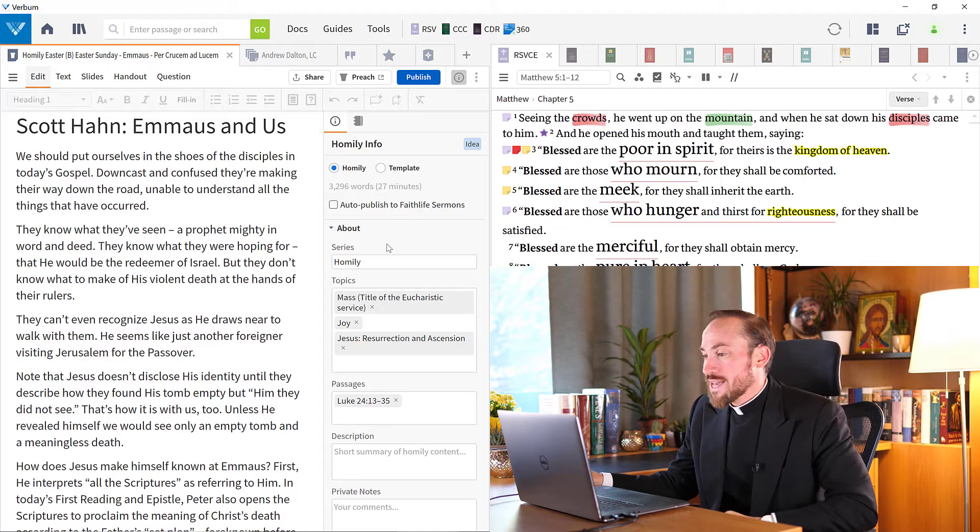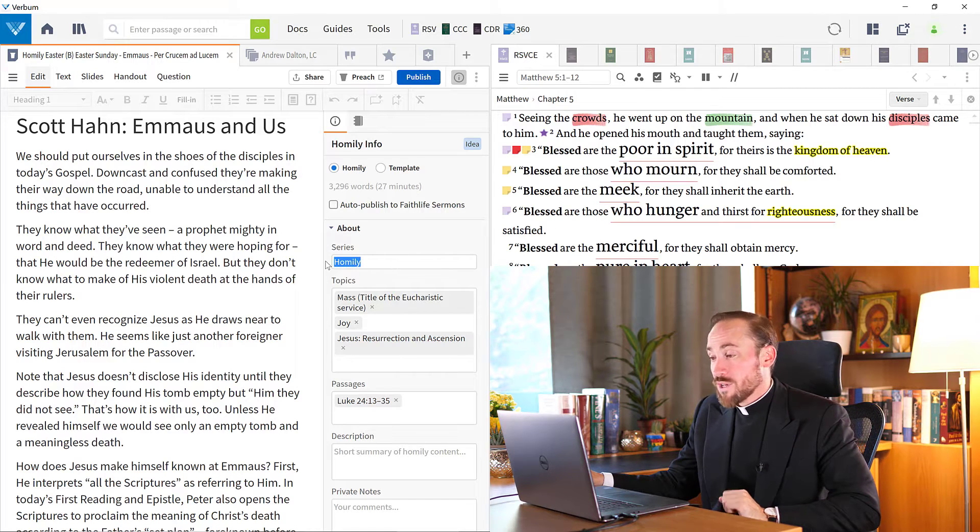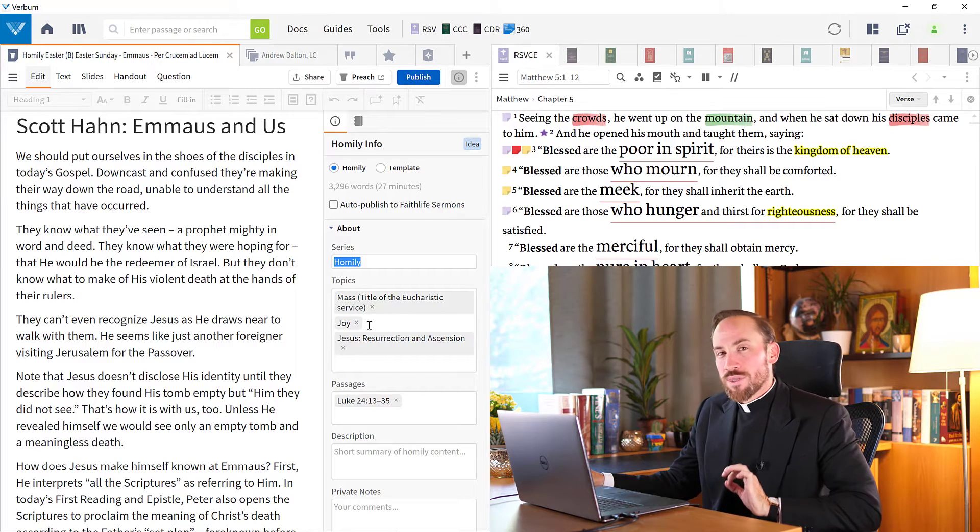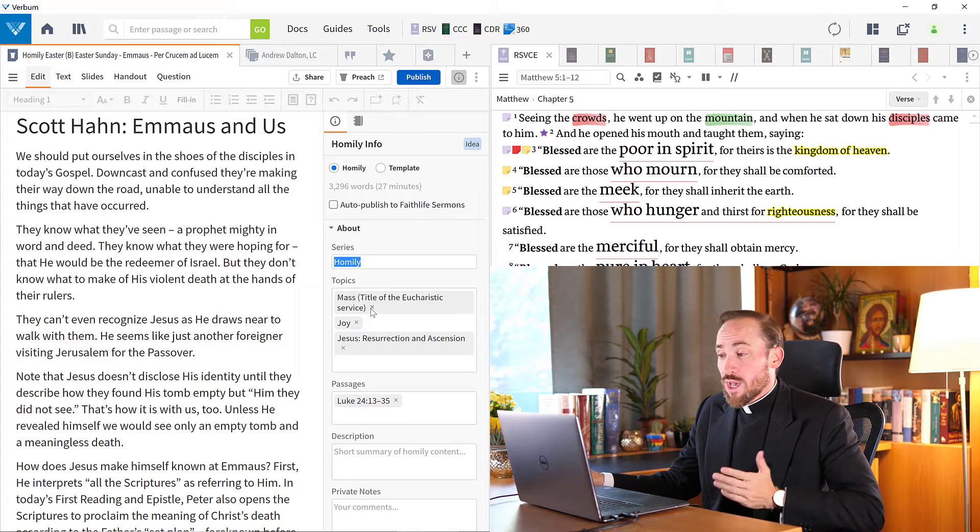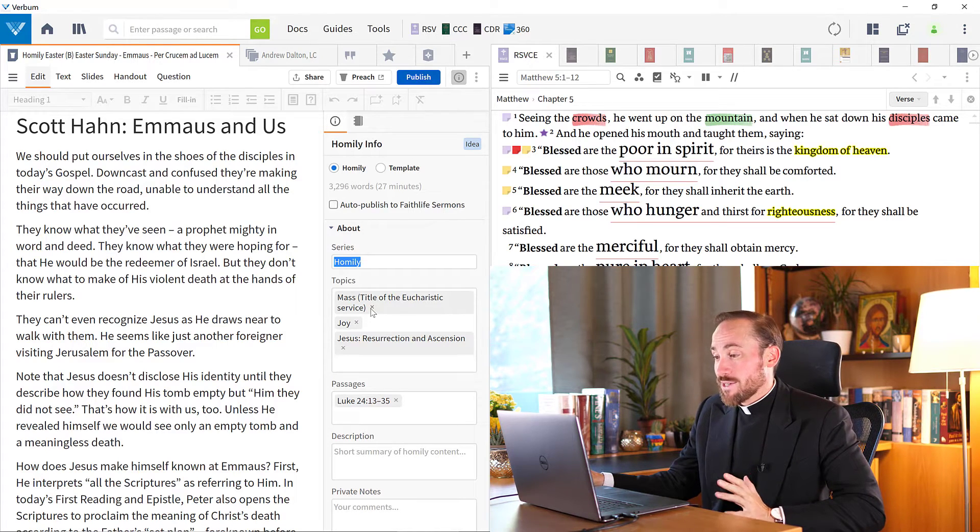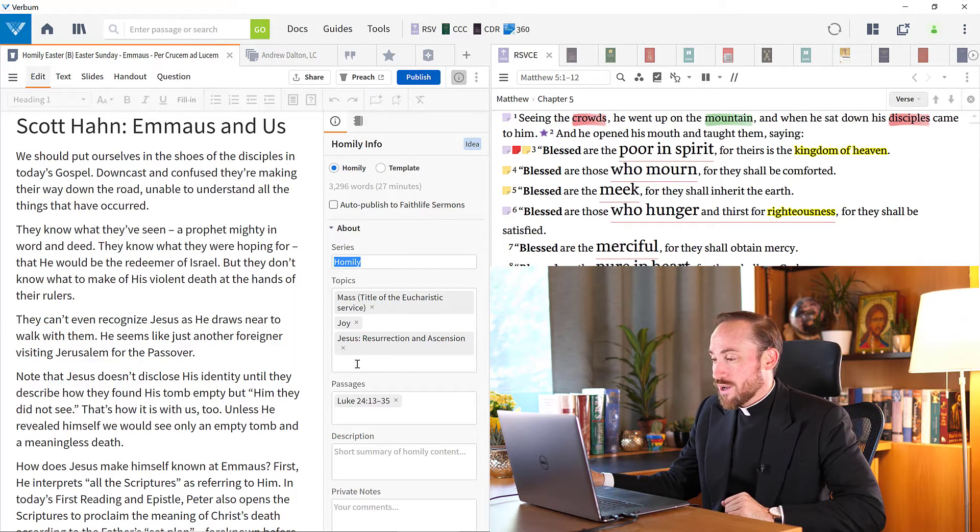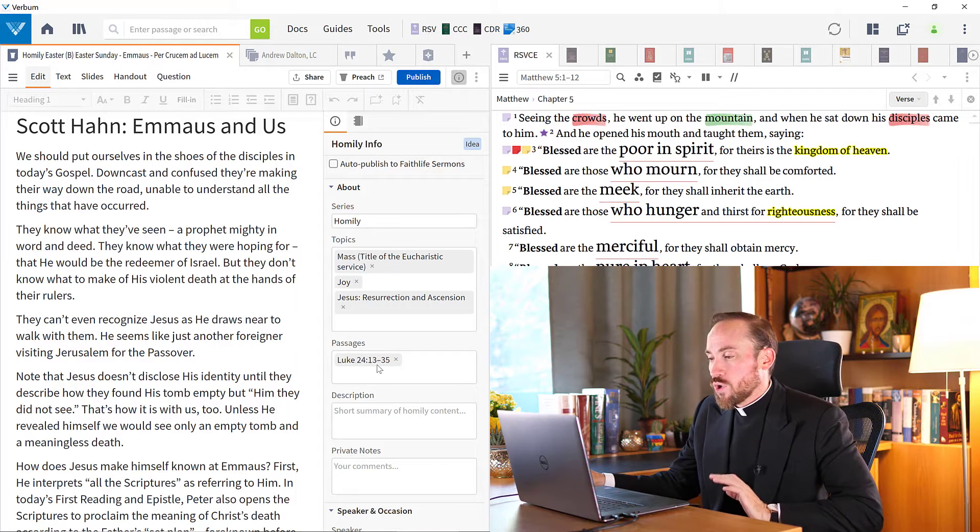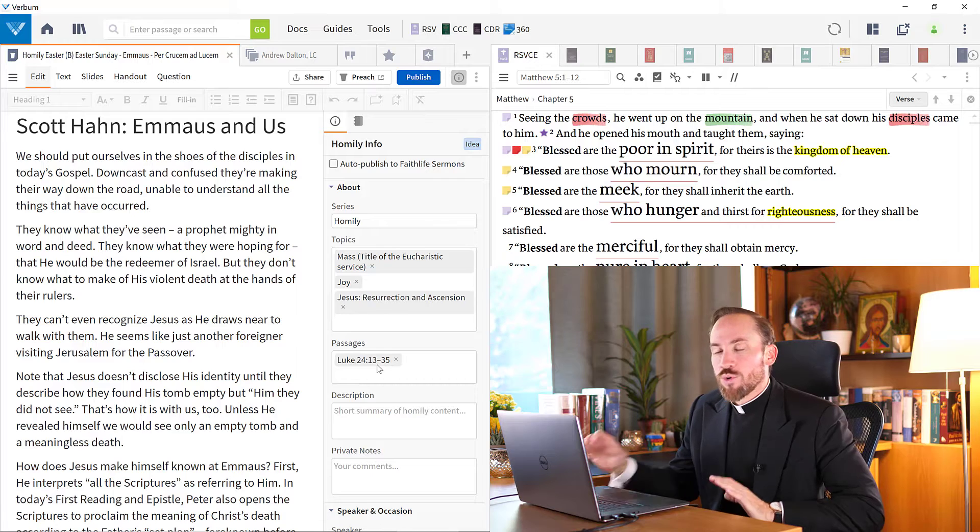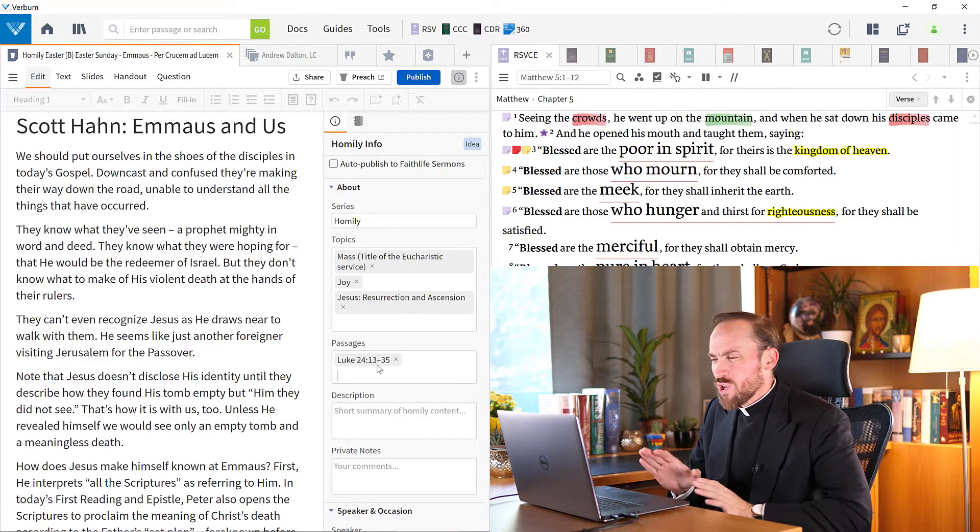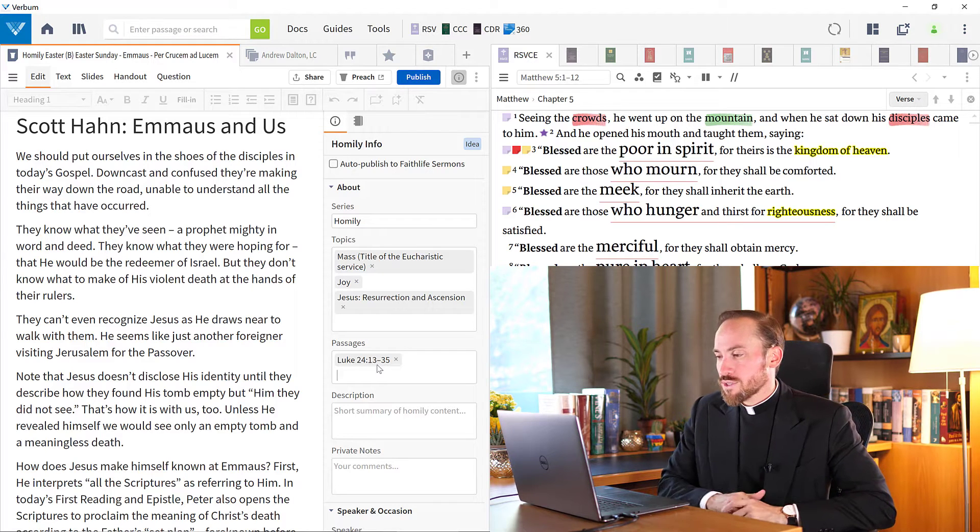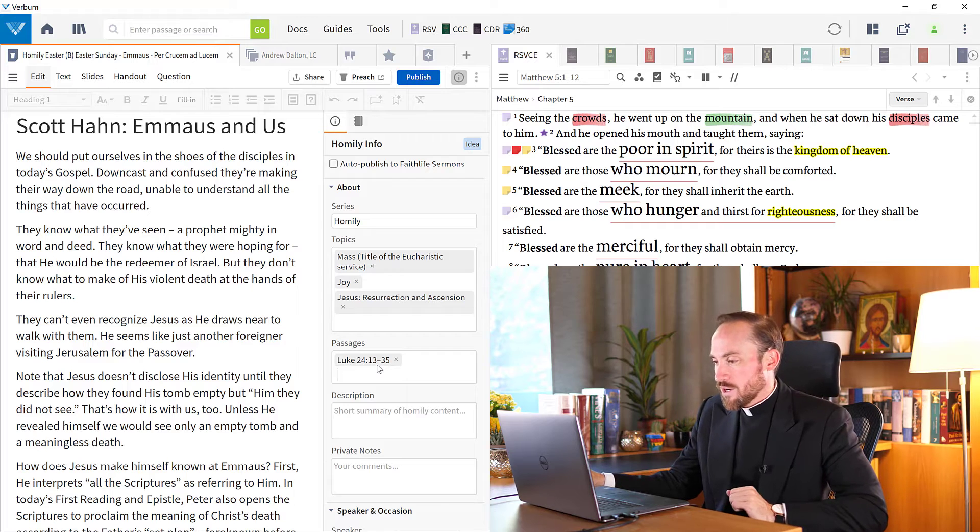But then as you see down below that, I have all kinds of other information. For example, maybe I'm preaching as part of a series. Maybe I want to tag it with different topics and themes that I touch upon in this homily. So apparently this homily is about the mass, it's about joy, it's about Jesus' resurrection. These are tags that I've added to my homily. As you can see here in the passages section, I've noted only the gospel. So even though the liturgy had a first reading, a psalm, a second reading, really I'm preaching on the gospel and the gospel alone in this passage, in this homily, and I want that to be indicated here.